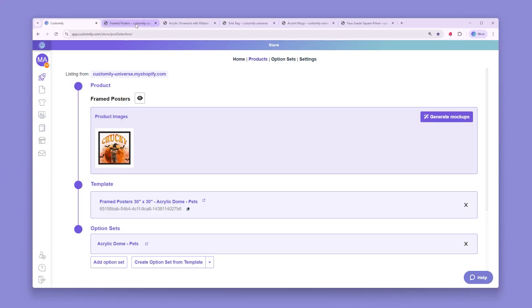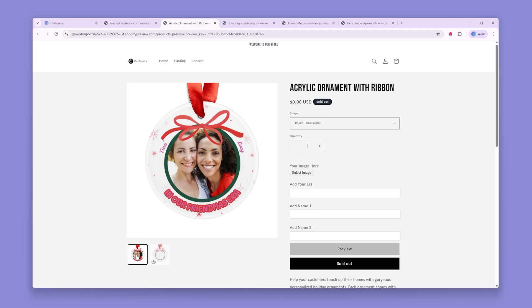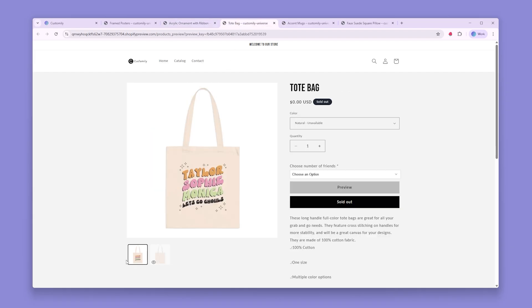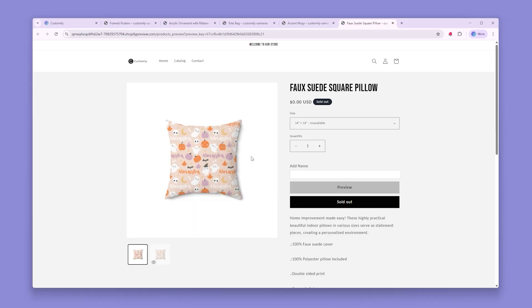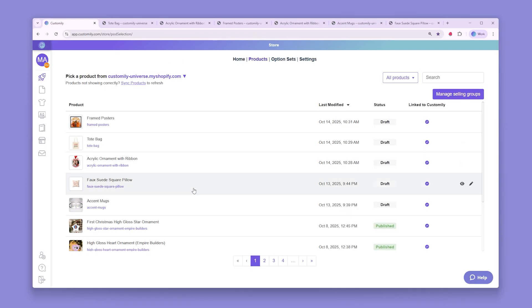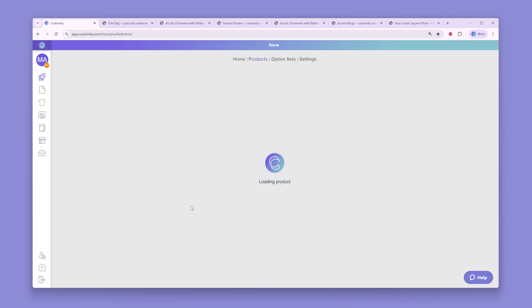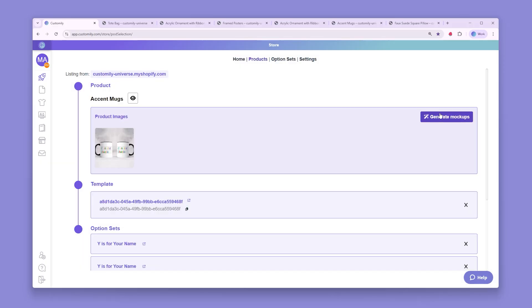As you guys can see here, I have my products on my store already set up with Custom.ly. The customization is working perfectly on my storefront, but my main product image is looking a little bland. What we can do here is go to each of our products and click on the Generate Mockups button.